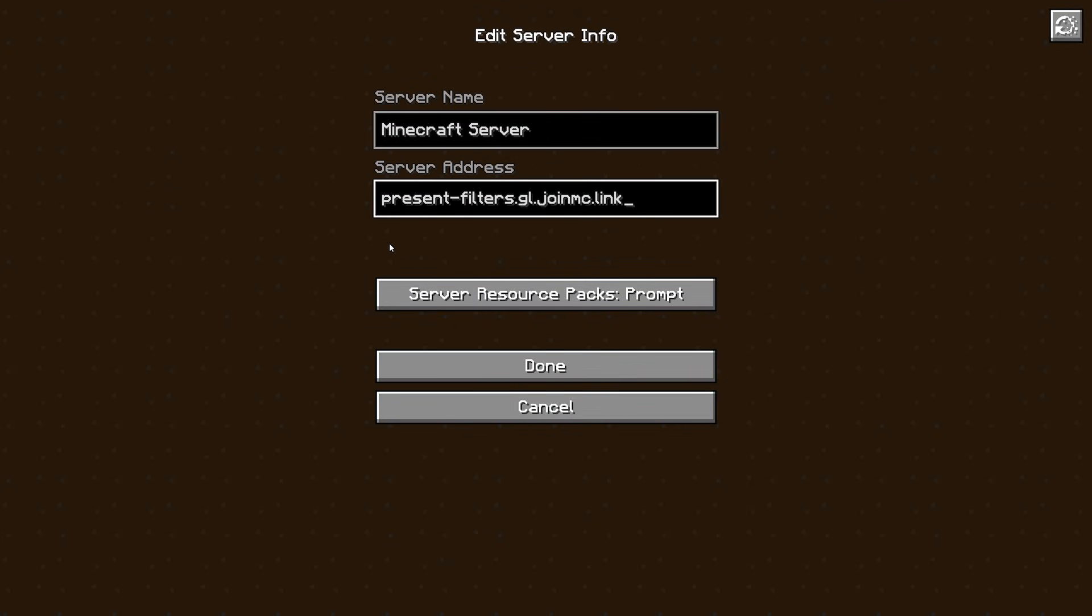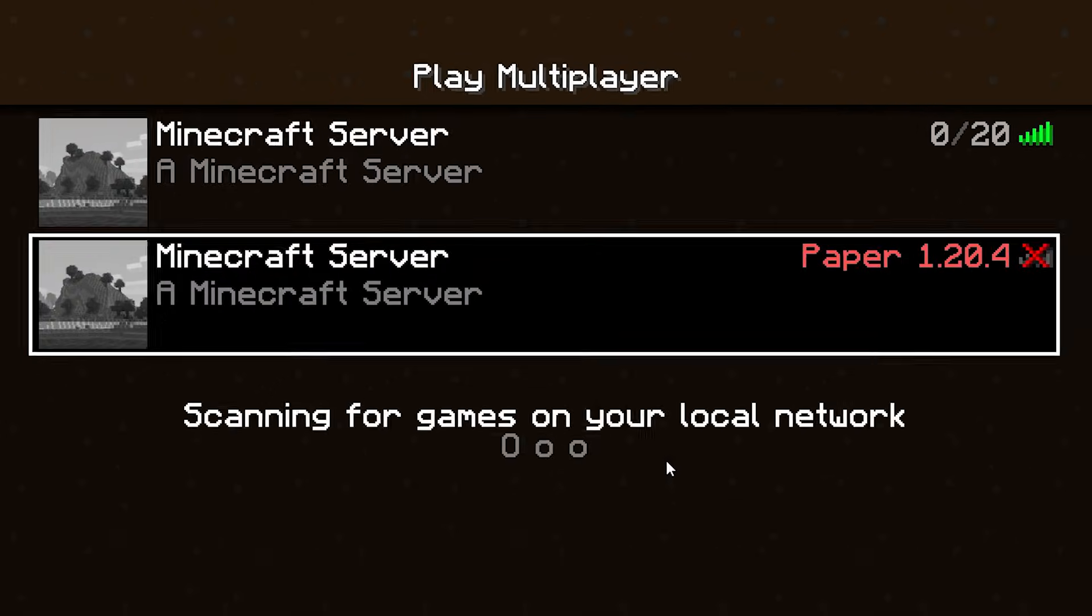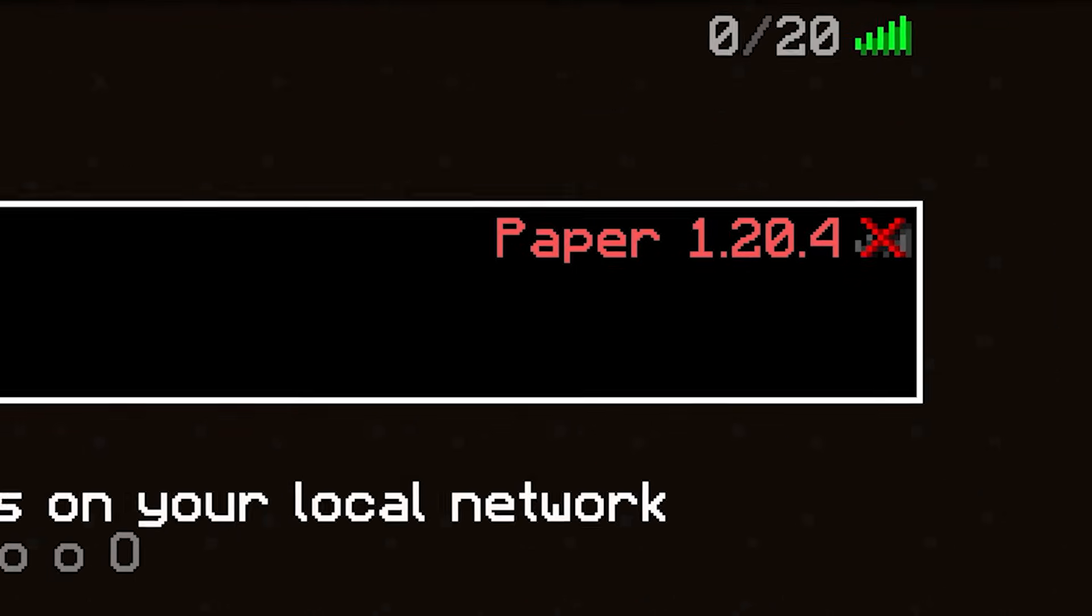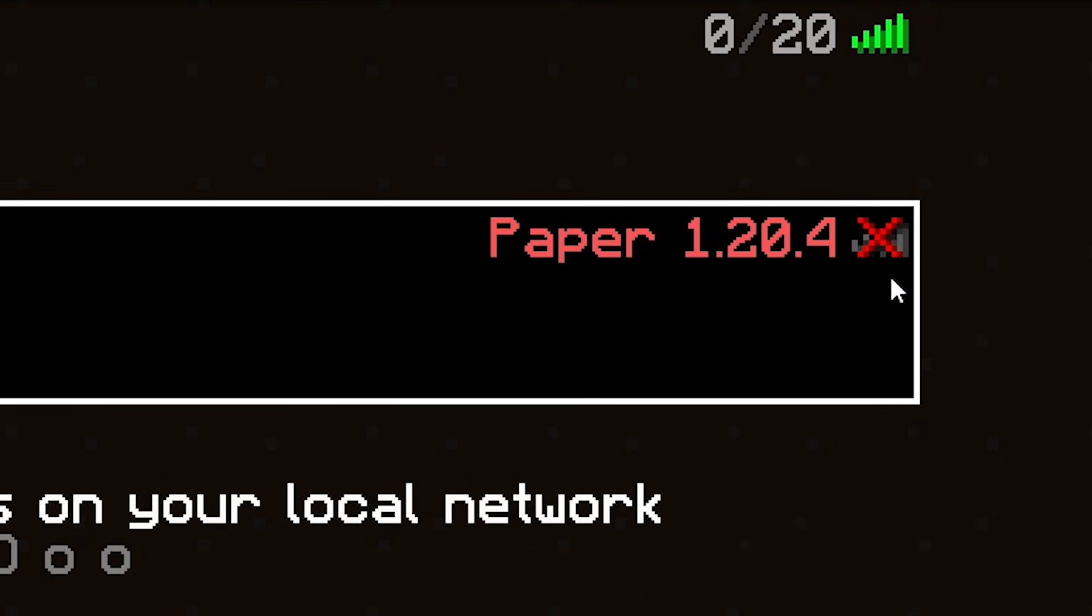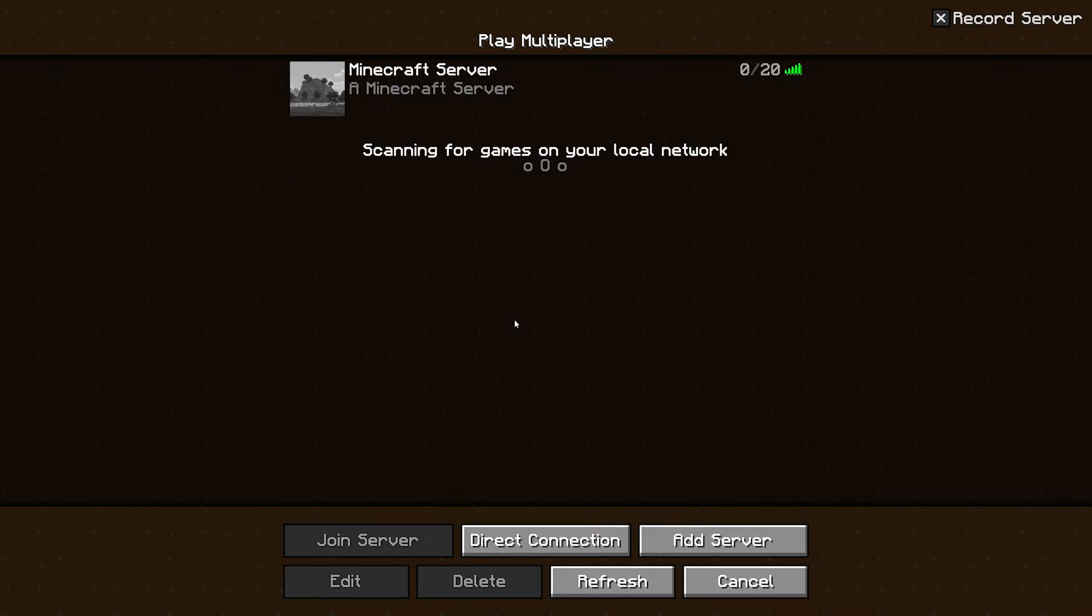And now this will be my public IP address. So I can simply copy this IP, go in Minecraft, paste it in, click on done. And there we go. I'm able to connect to my server. Well, I'm not because I'm in the wrong version, but the server is working.